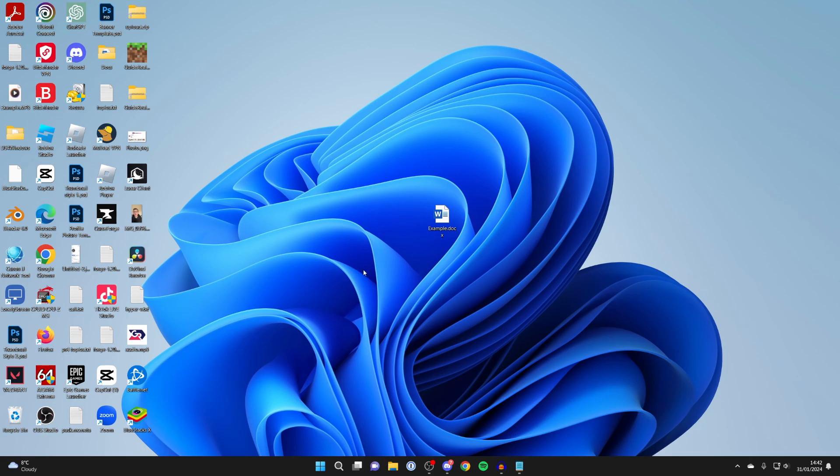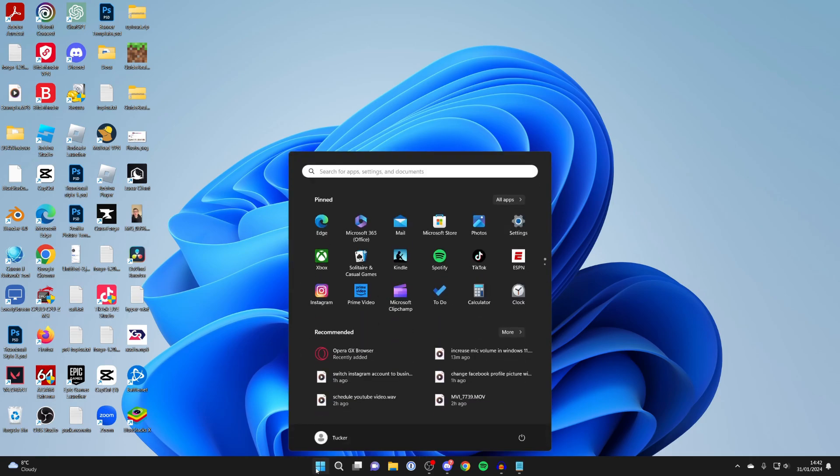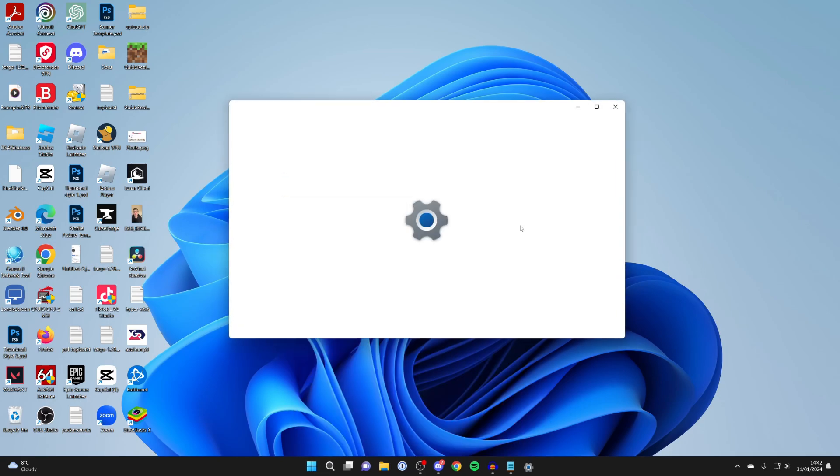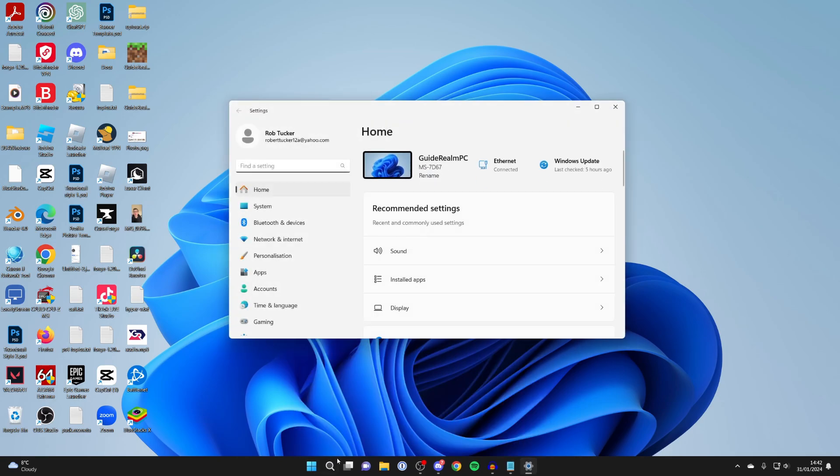All you need to do is go to the bottom of your computer and click on the Windows button, then open up your settings. Or just click on search and type in settings, it doesn't matter.